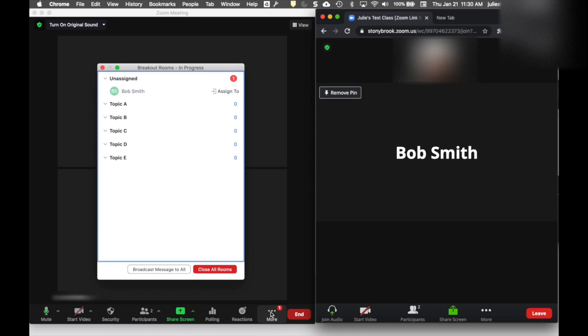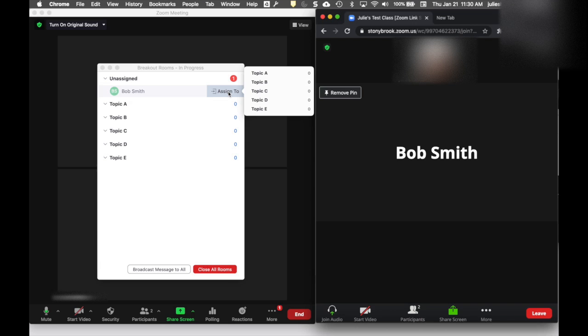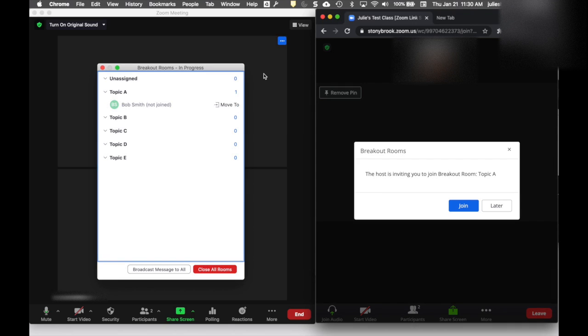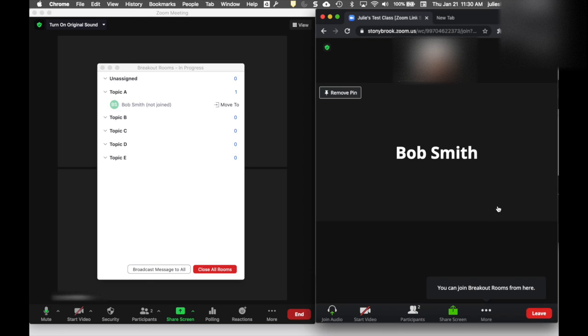This is indicating how many people aren't assigned to a room. Whenever you see that, you'll know there's someone you need to assign. I can go to the Unassigned section, click next to the person I want to assign, click Assign To, and choose which room to assign them to. Because I didn't send everyone automatically to the room, my participant will see a message with the option to go to that room.